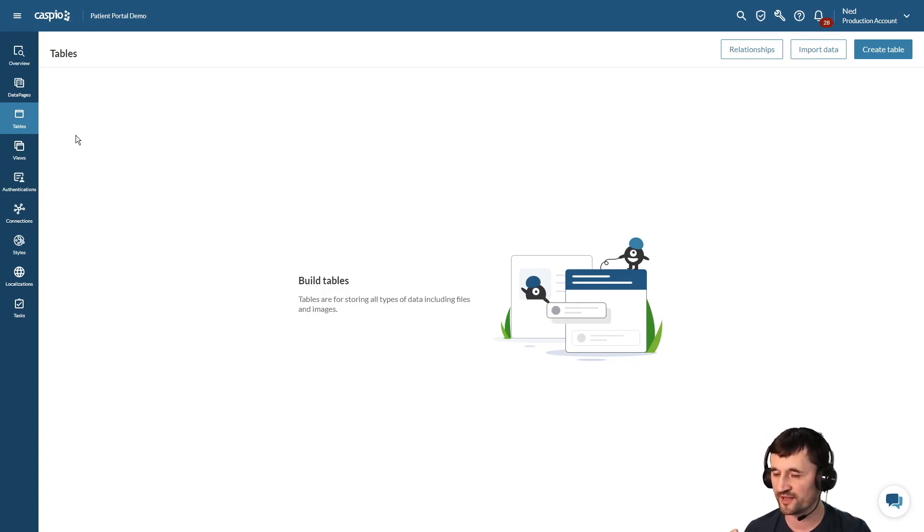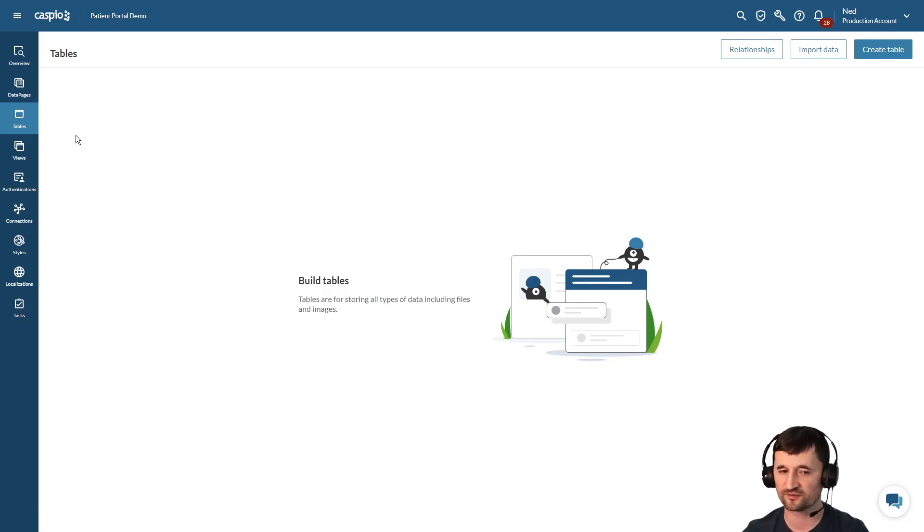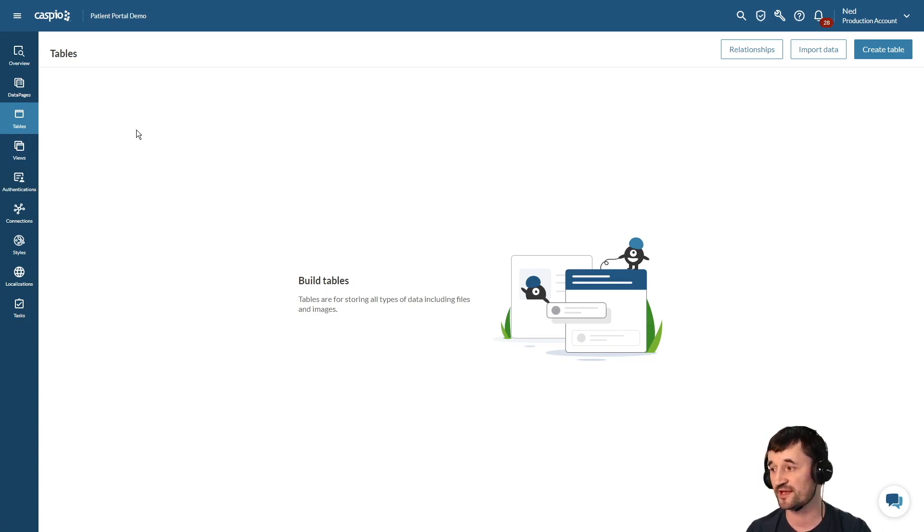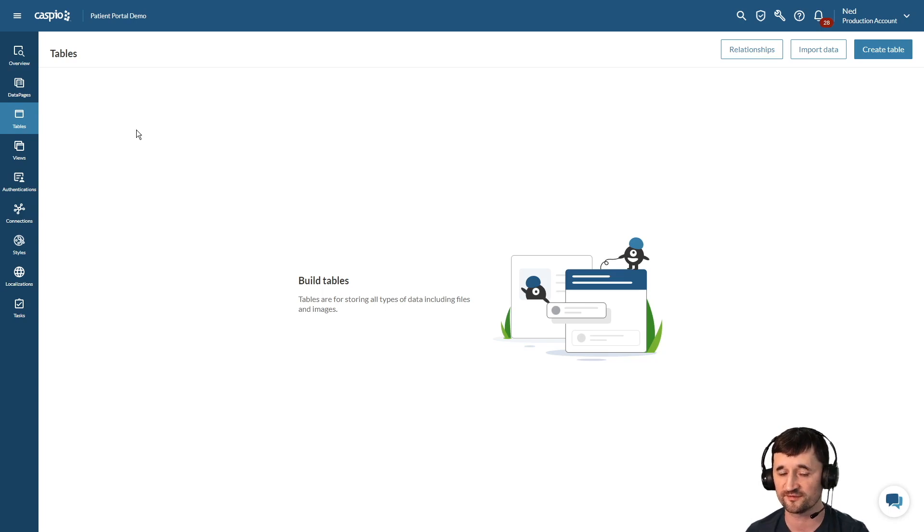In Caspio when you're building an application, the starting point is always going to be the tables object. Tables are the foundation of any app you develop and that's where all of your data is going to reside.